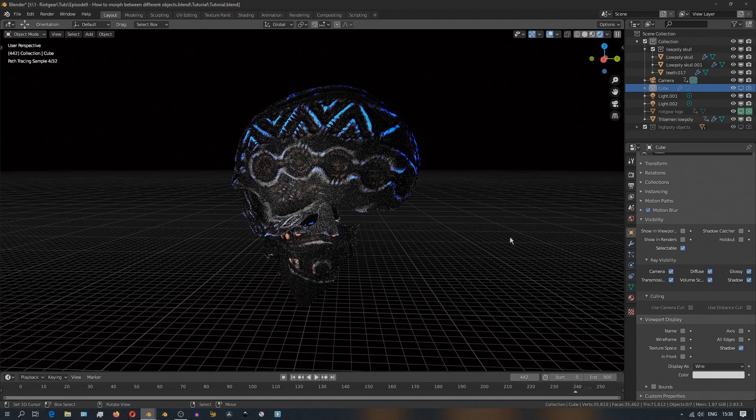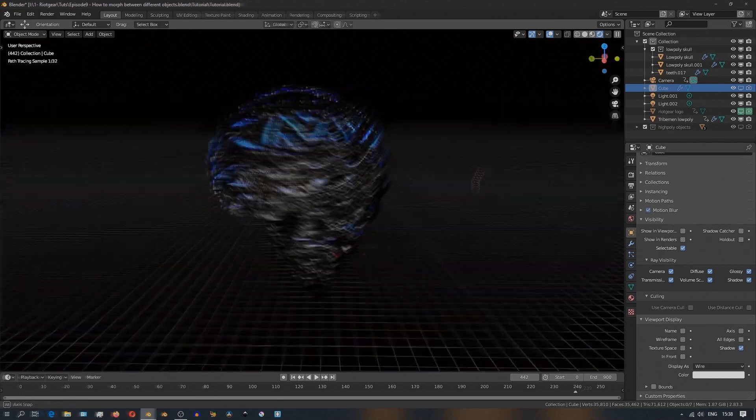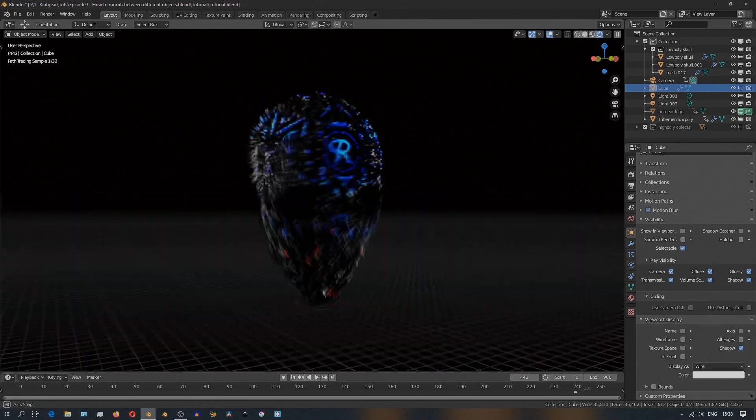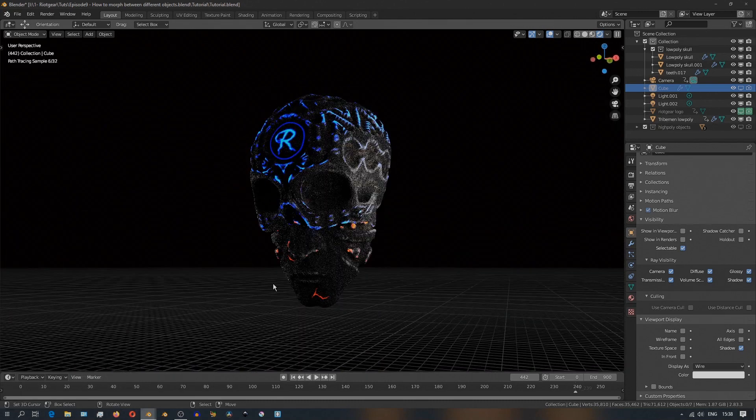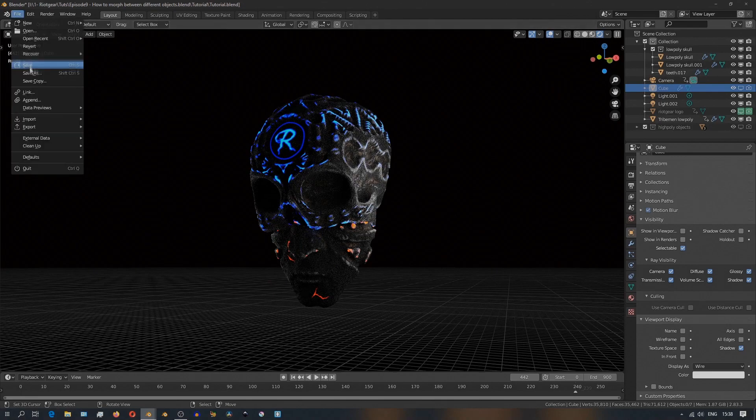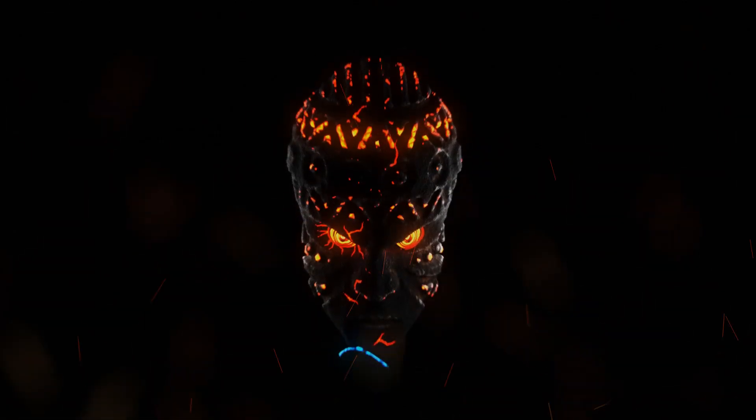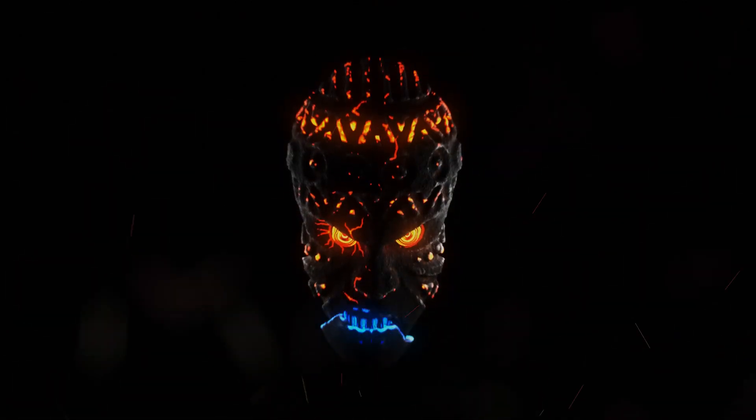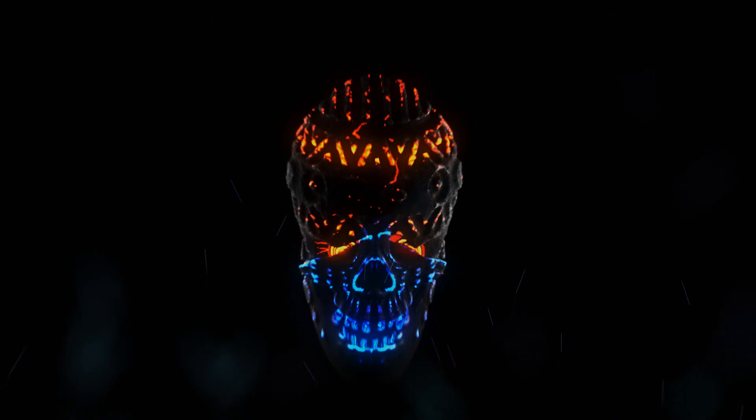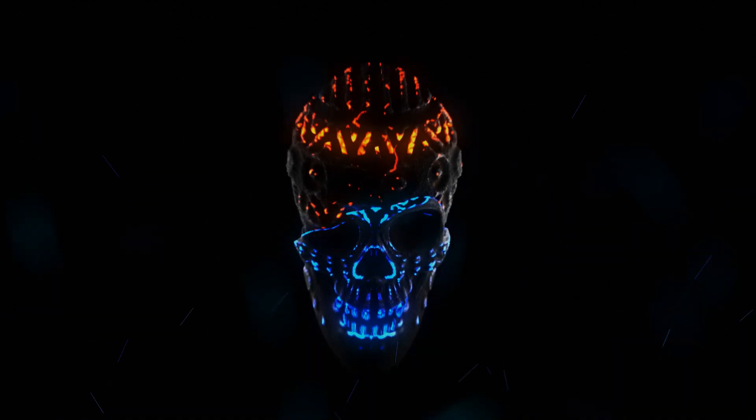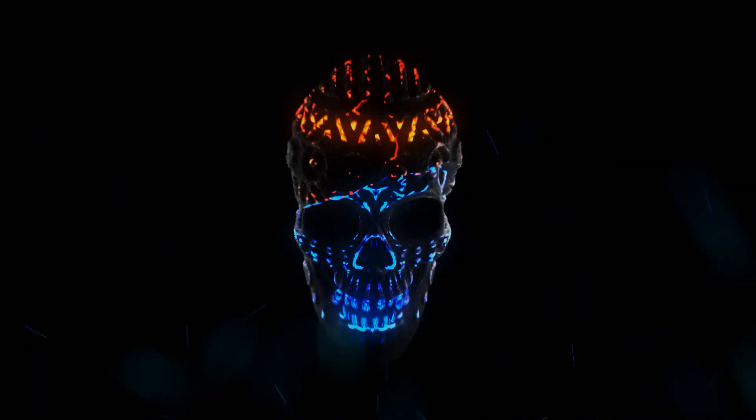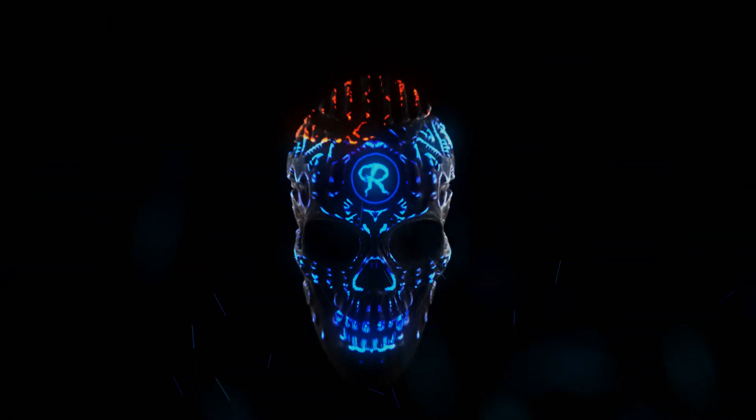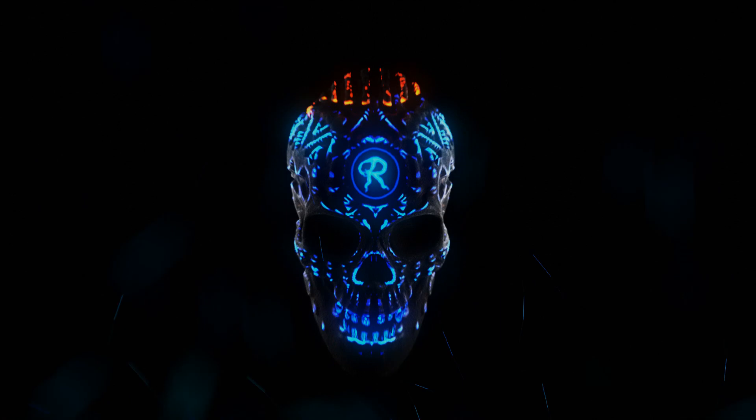And you'll see as the transition is happening, you'll see this edge have this kind of rim of light that follows the morphing of the object from one to another, which I think it just ties up the whole effect really nicely.